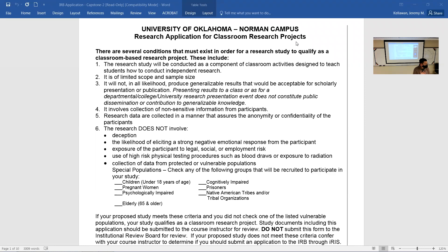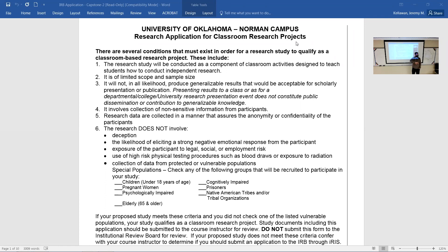I am the IRB — I am the decider of all things in the classroom, which should scare everyone. There are plenty of days it scares me. Classroom research is meant to be a learning experience; it's not meant to share findings beyond the learning environment. Because of that, it doesn't have to go before a full board — I get to decide it's a reasonably safe thing. This application posted on Canvas comes off the university's IRB webpage and is for classroom research.